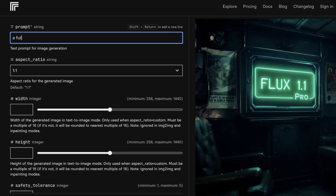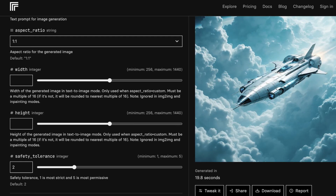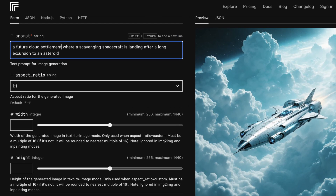I'm going to try one more prompt with something very different and no text — a cloud world where a scavenger ship is landing after a long excursion. This is actually quite impressive. We got a really interesting-looking spaceship with a nice background and great balance in the image. This is something a lot of open source models once struggled with — balancing the subject and background without either being too overbearing. Now we have a really reliable open source model that can do text nearly perfectly without needing a very powerful GPU.